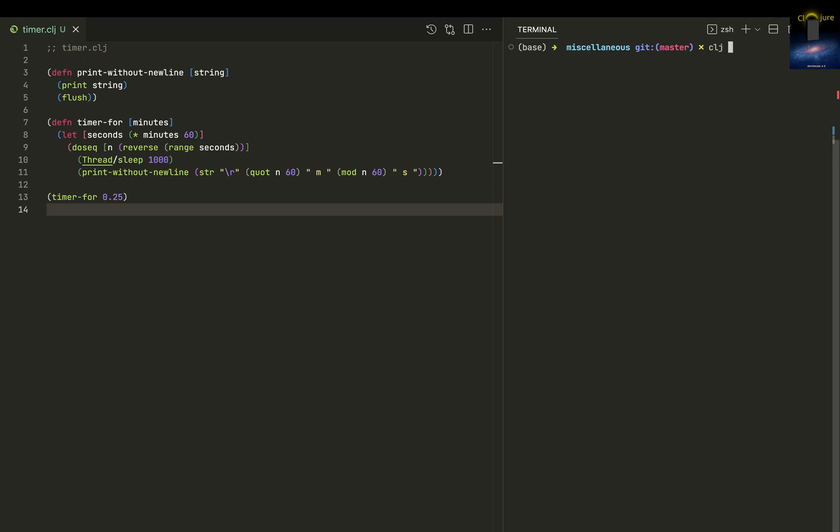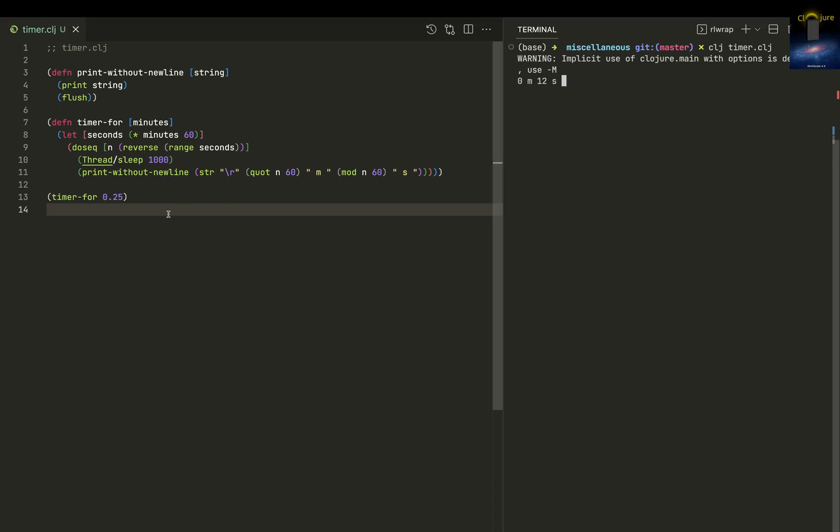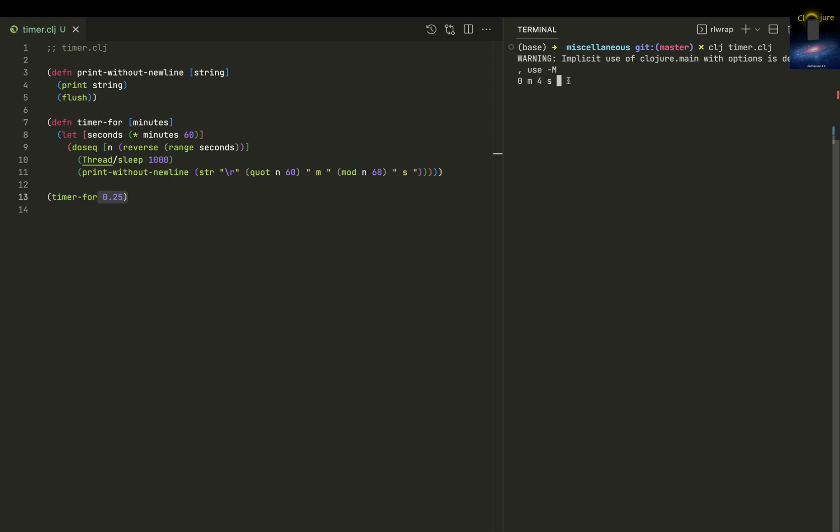I just executed timer.clj. I've given 0.25 minutes, that's 15 seconds. Look, it started counting down. Then look, it doesn't print anything in a new line or something like that.